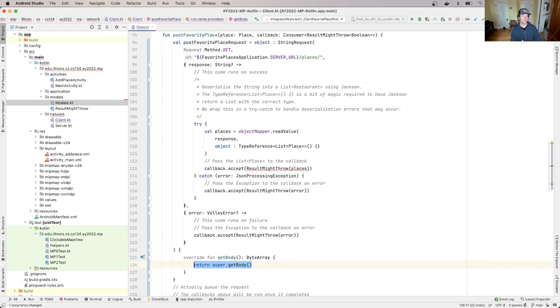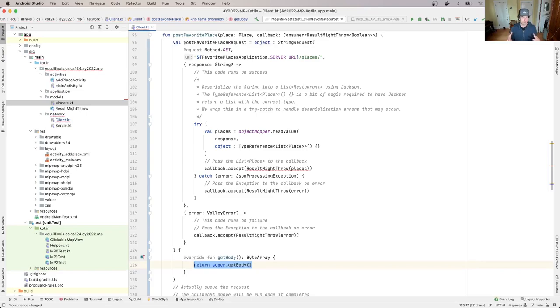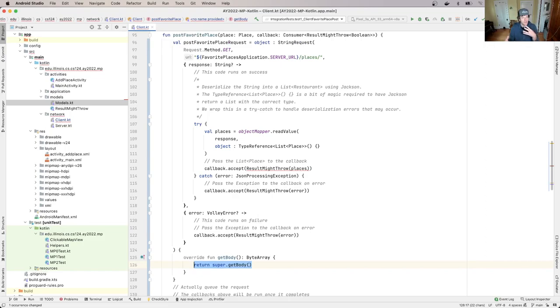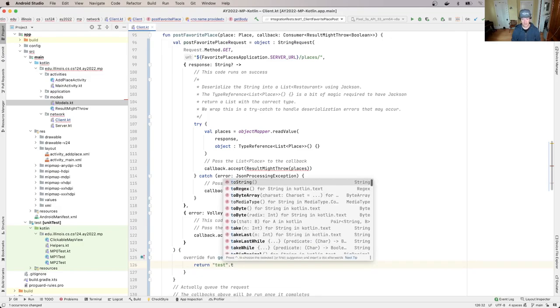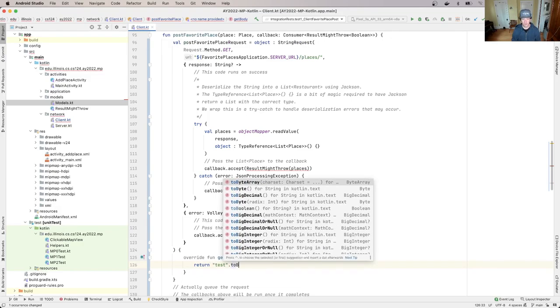Now this is a byte array where we're going to have from Jackson when we serialize our place is a string, but that's pretty easy to fix. So let's do this. And then I do to byte array.